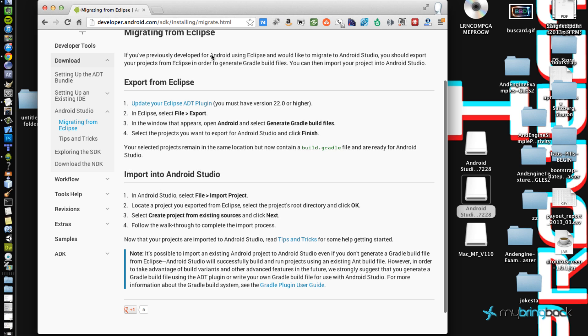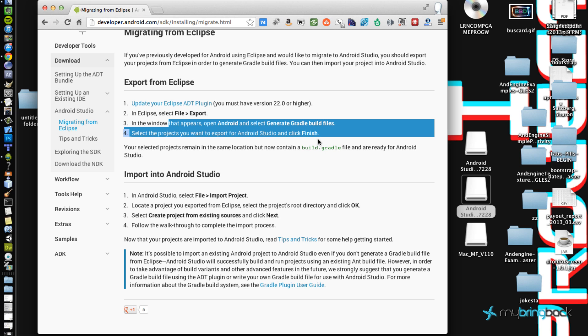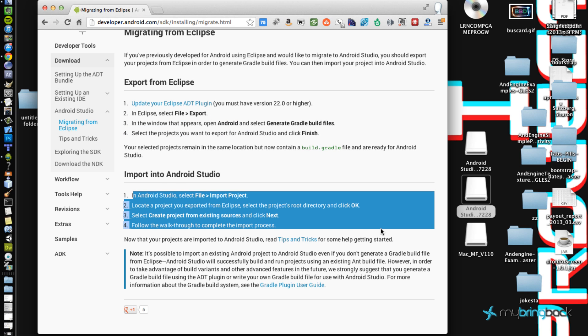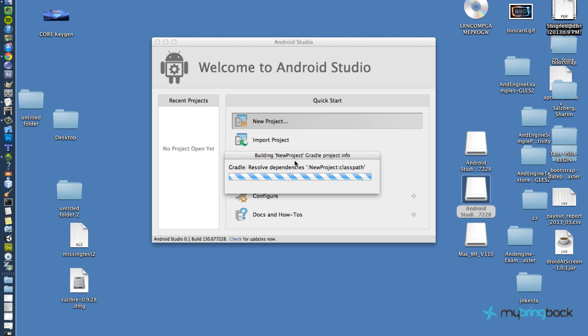Alright, cool. Yeah, it looks like you can migrate over from Eclipse. All you gotta do is do a file export. Pretty self-explanatory here. It's like four steps. Well, eight steps total. So don't really need to make a tutorial on it.